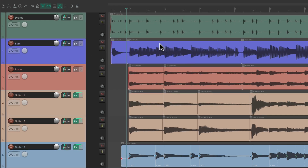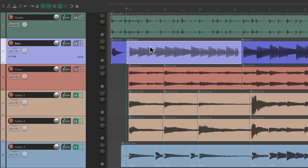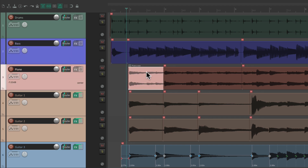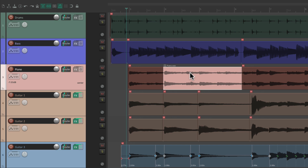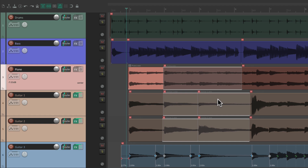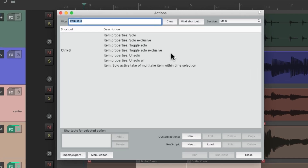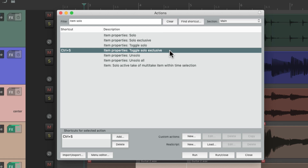Now I can select a bass item, hit the keyboard shortcut, and it exclusively solos that item. Trigger it again and it un-solos it — in this case behaving as un-solo all. But if we solo it and select another item, we can quickly jump around soloing one selection at a time. We can also right-click drag to select multiple items and hit the shortcut to solo all of them. I find this action to be the most useful, but of course you can assign a keyboard shortcut to any one or all of them.